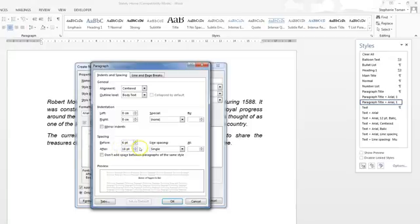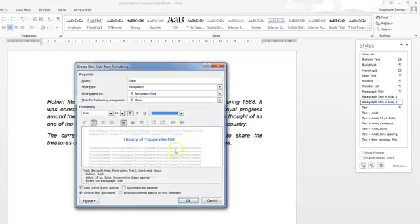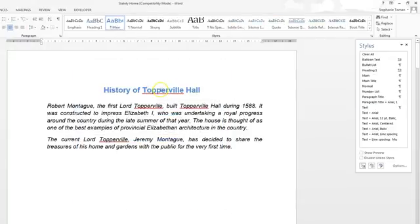We don't change anything else because it's not asked us to — no instructions with regard to the after area. So OK that through, then you can see a sample there, and then OK again, and it automatically applies to the main heading because our cursor was there. Then save and close the document if appropriate, and move on to the next question. Thank you.